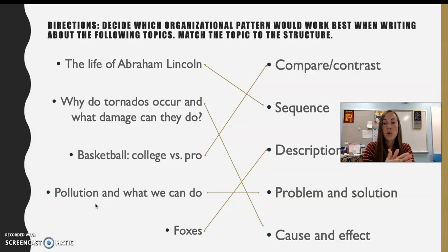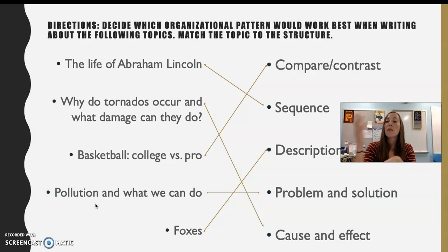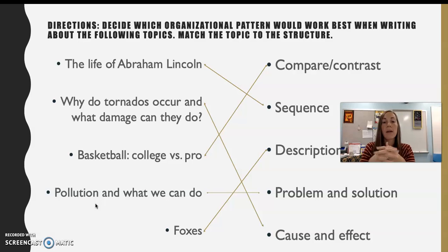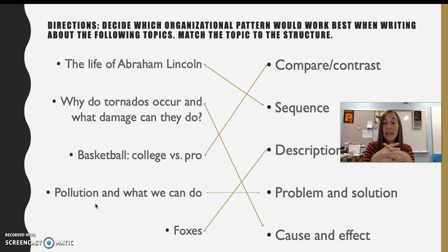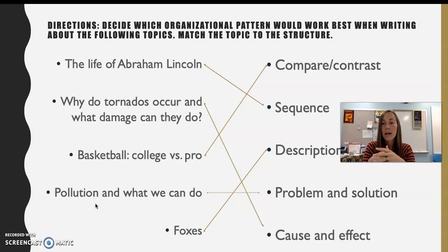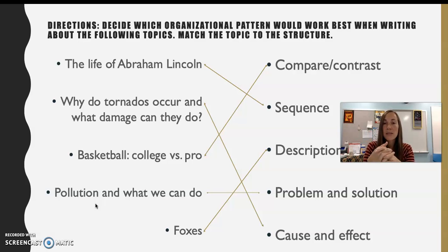Pollution and what we can do about it is pretty straightforward — pollution is a problem, and what are some solutions? What can we do about it? So that's a problem and solution. If you have a specific topic that lends itself to problem and solution, come talk to me and I will approve that. Otherwise, don't go towards problem and solution unless your topic is very fitting for it.